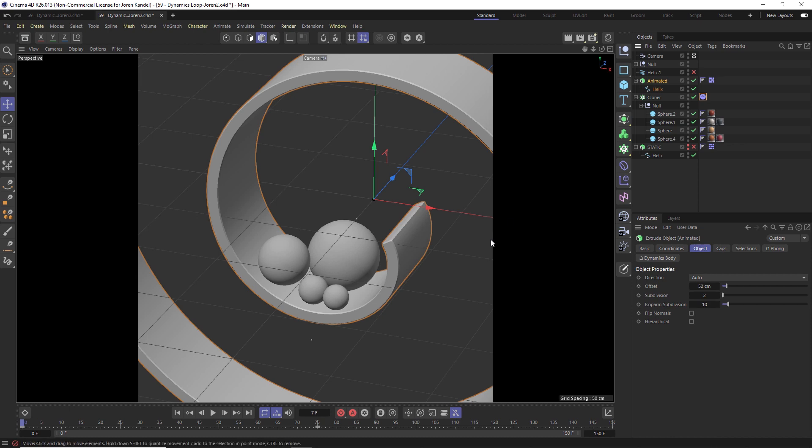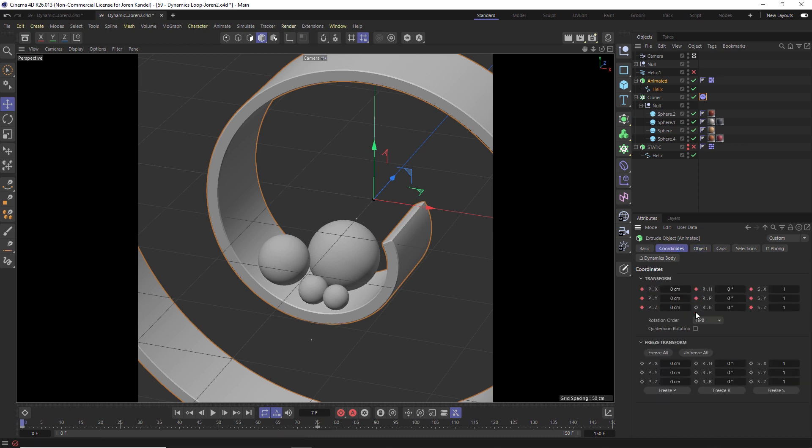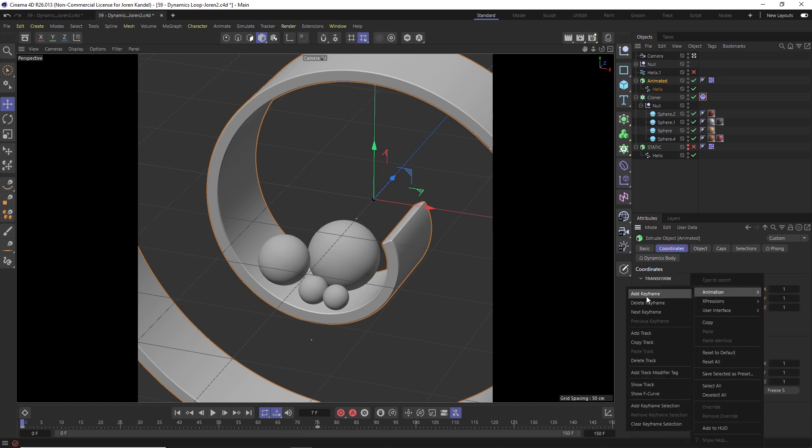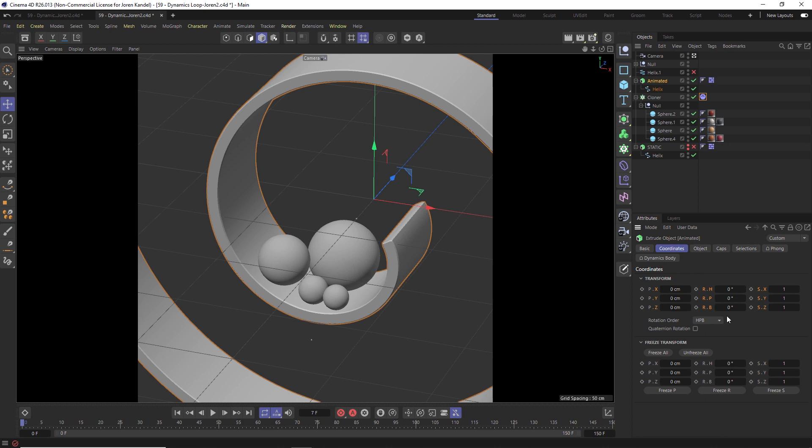And this one's going to be animated. So we're going to animate the rotation and we'll go to coordinates and I'm going to zero out all these keyframes right now, but we're just going to animate the rotation on B. So we'll make a keyframe at frame zero. Then we'll go to frame 75 and on rotation B we'll make it 360 degrees. So it's spinning.